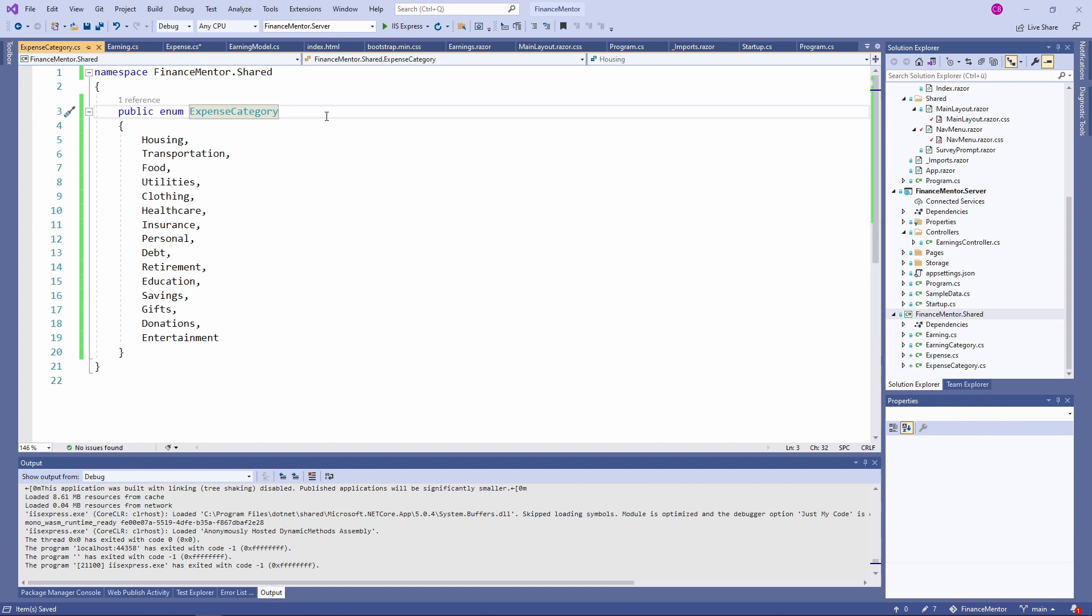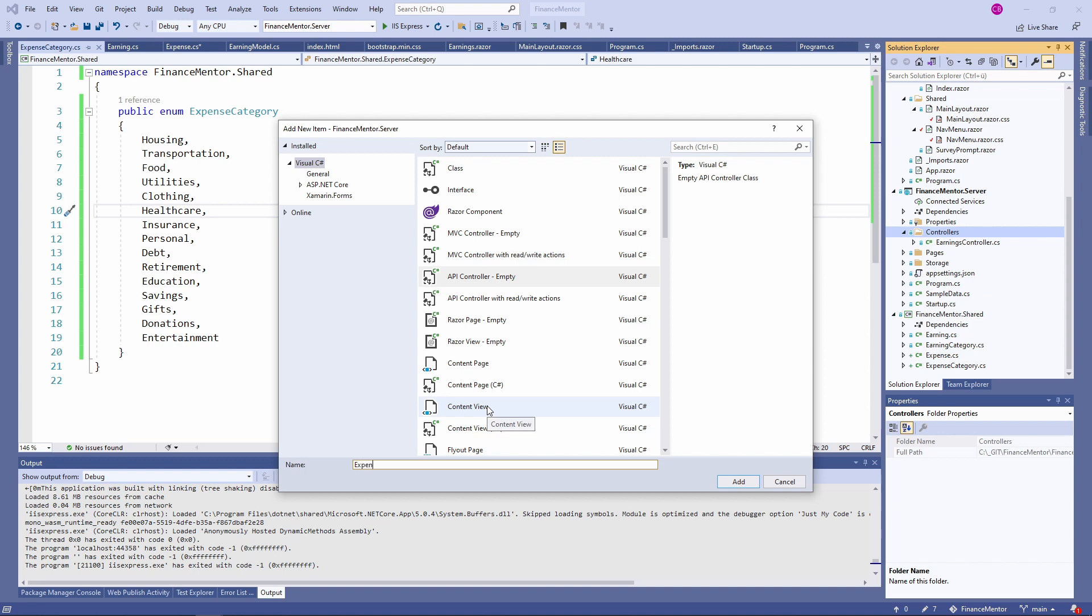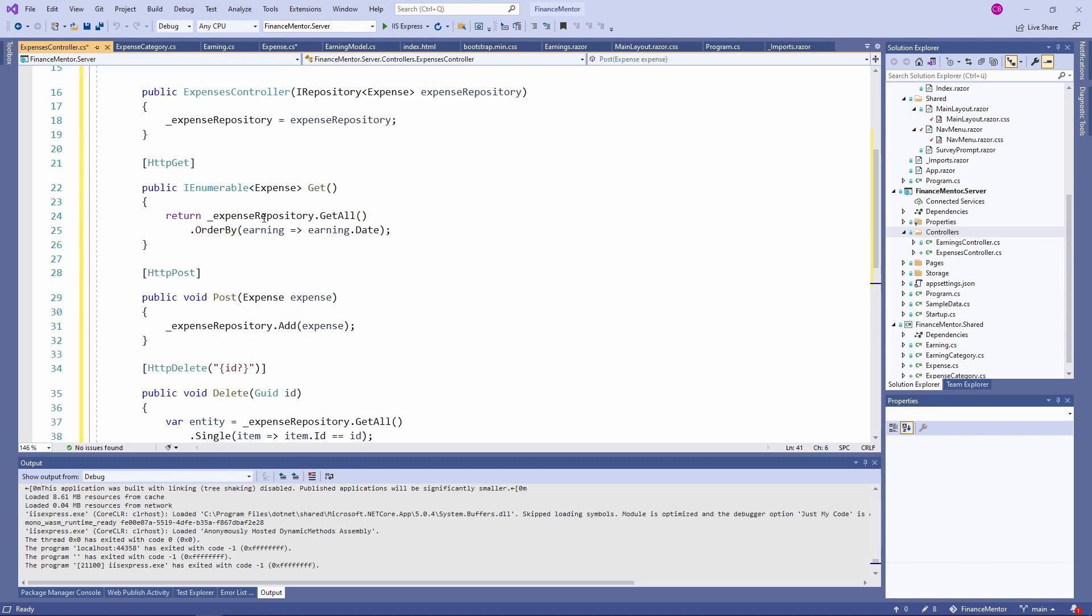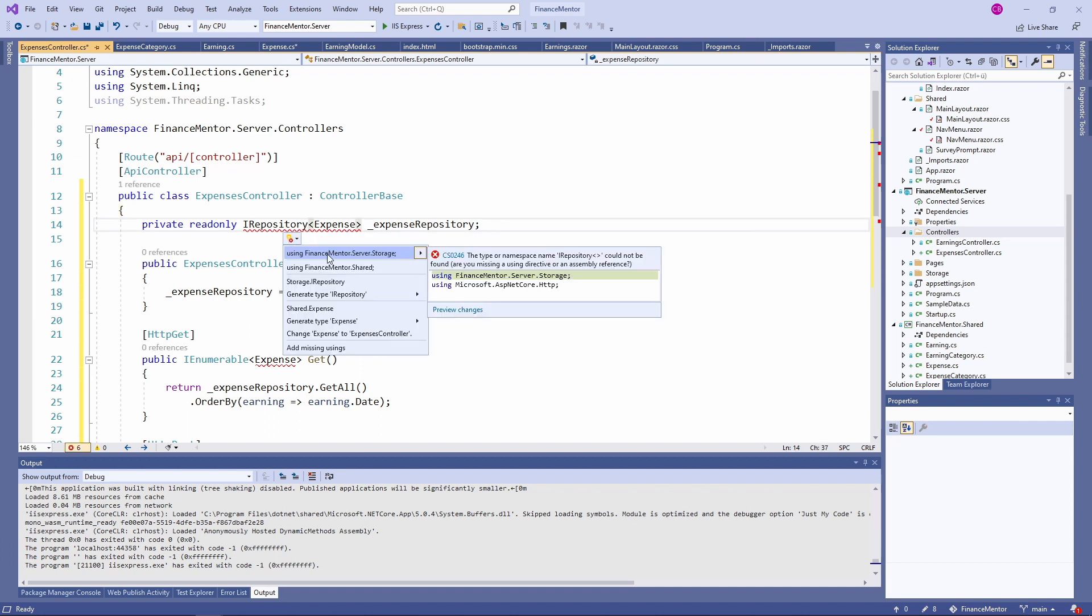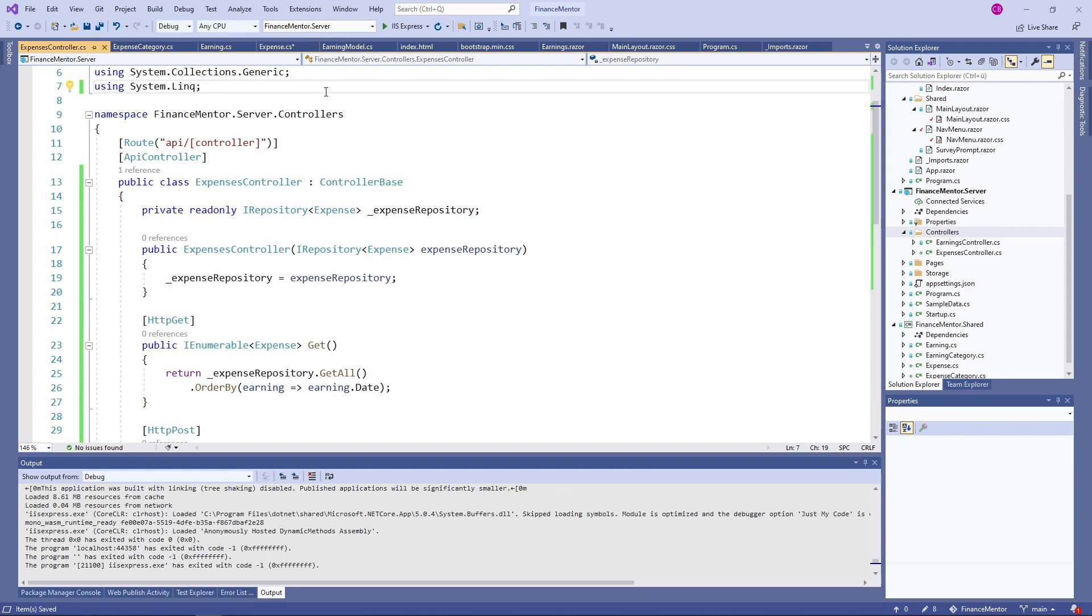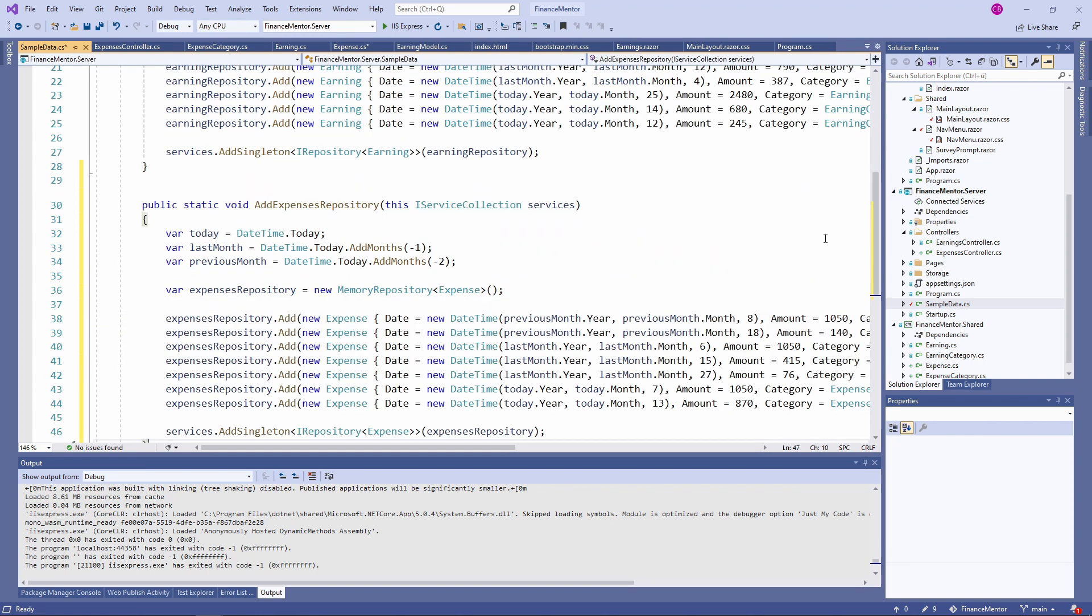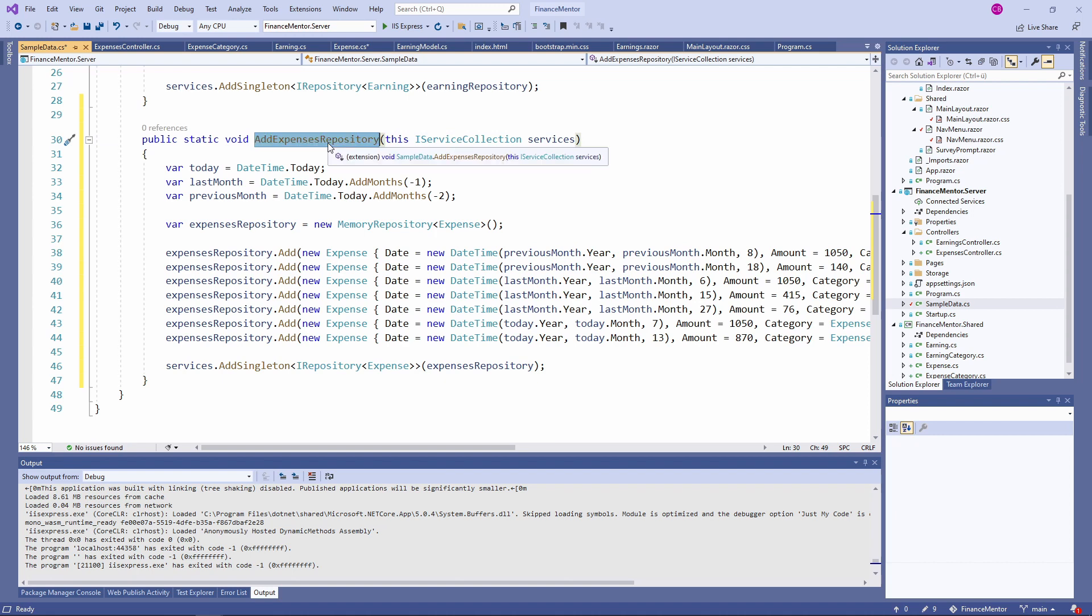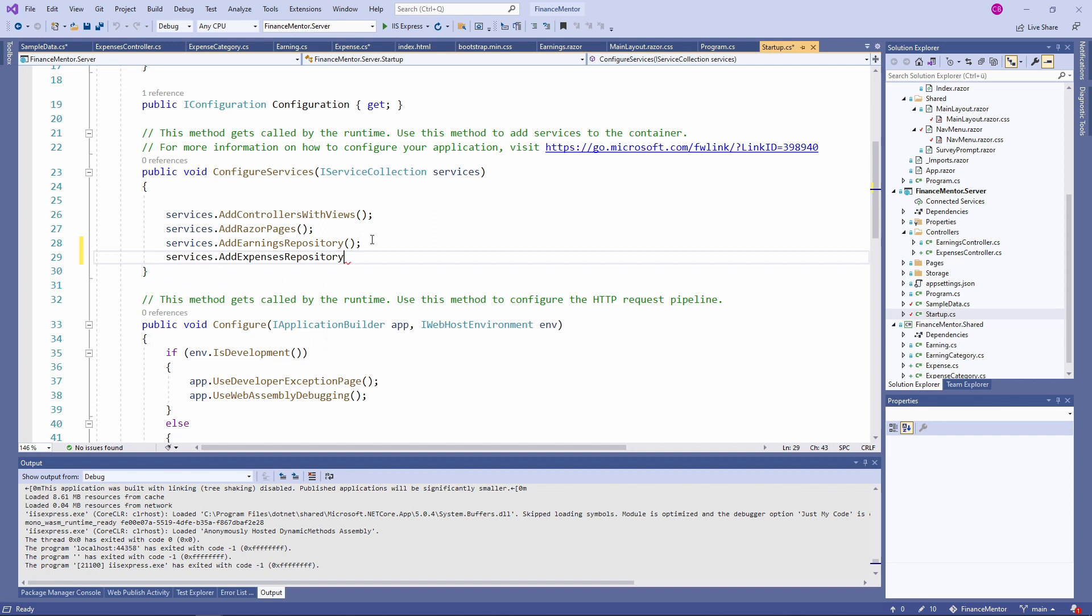Let's continue with the server project. Again, this crash course focuses on Blazor web app development. I'll be going through the server-side code quickly. First, let's create a new controller class and call it ExpensesController. I paste another snippet with the definition of the Get, Post and Delete methods. Similar to the Earnings controller, we use Dependency Injection to resolve an Expense repository. Next, open the SampleData.cs file. I paste the AddExpensesRepository method, which creates a memory repository for the ExpenseData class. We also add sample items to the repository. As the last change in the server project, we use the AddExpensesRepository method in the startup.cs file to register the repository in the Dependency Injection Container.